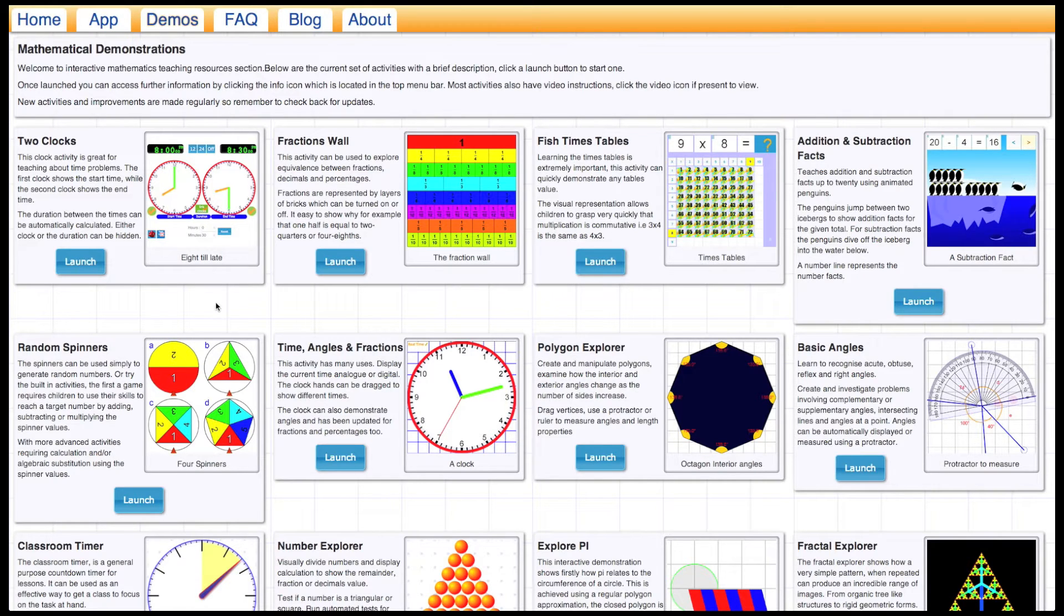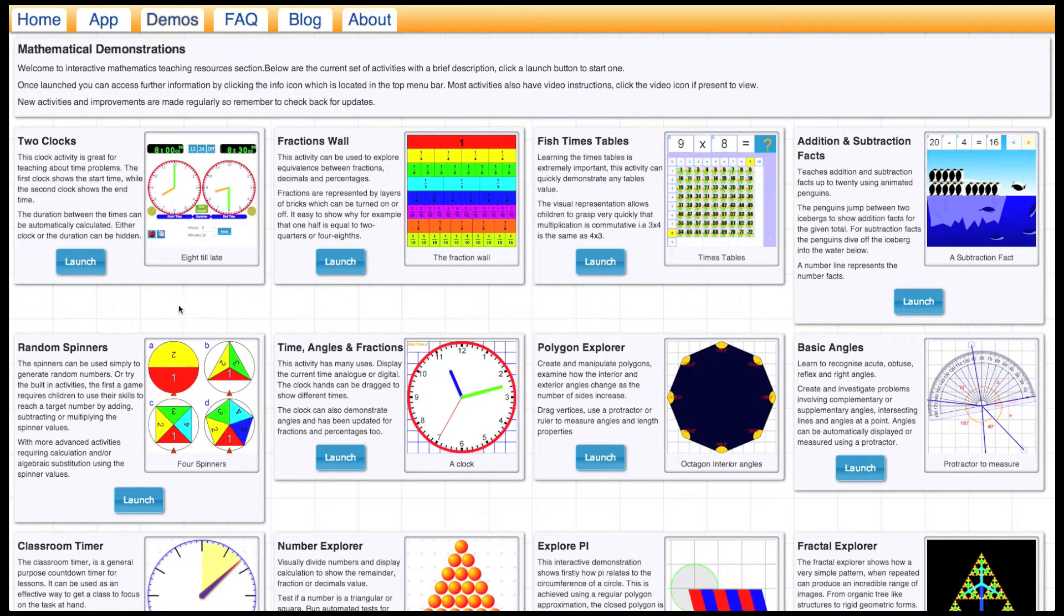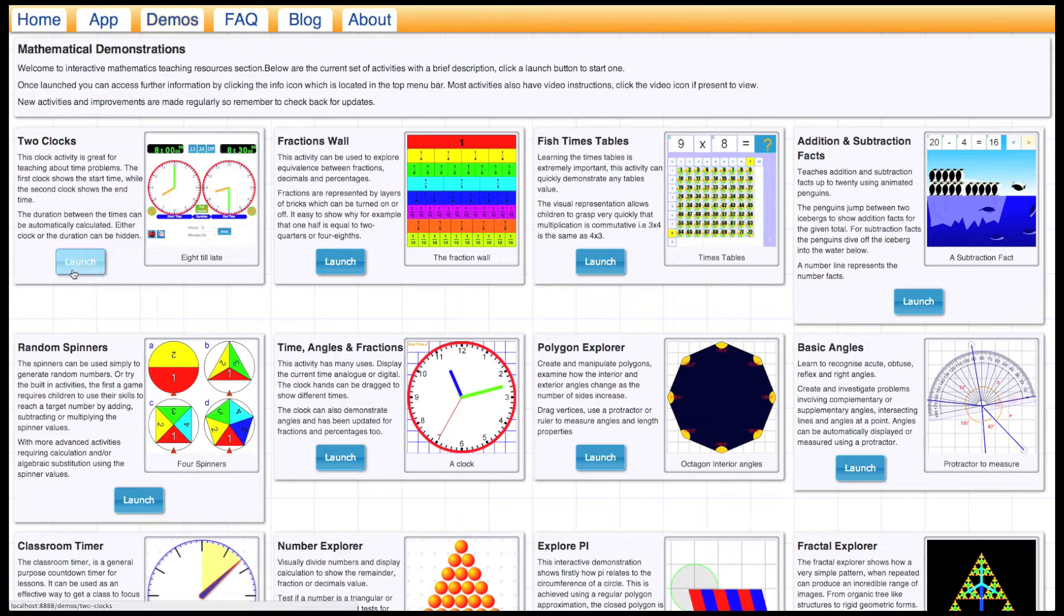In this particular tutorial, I'm going to be talking about two clocks. This is to do with time-related problems, so let's launch it.